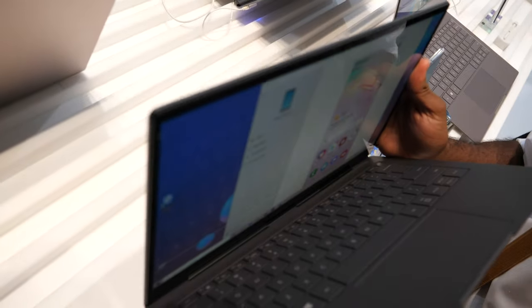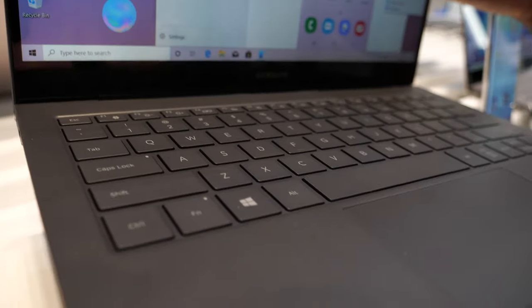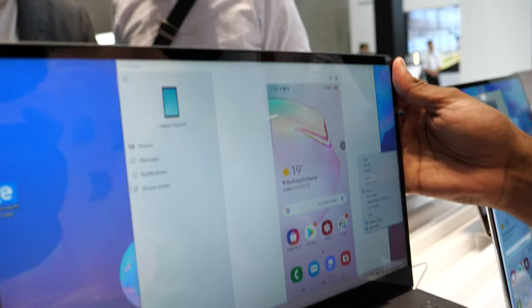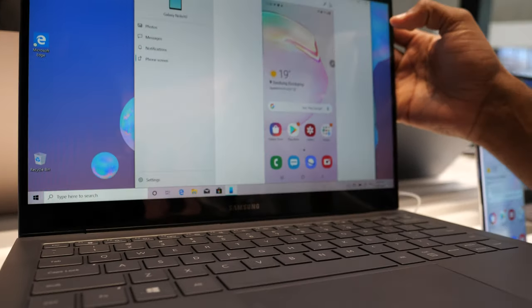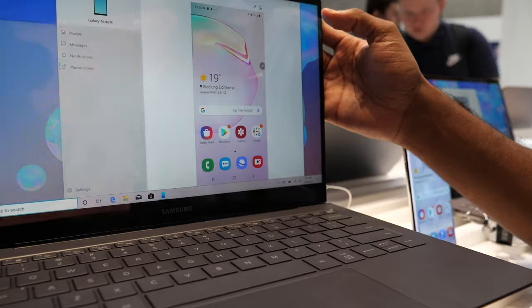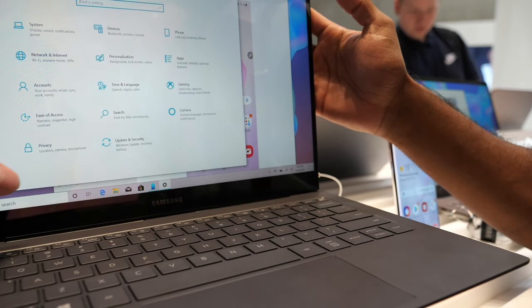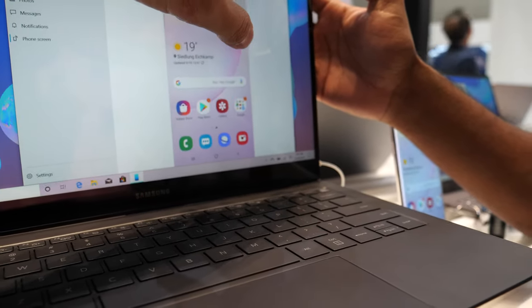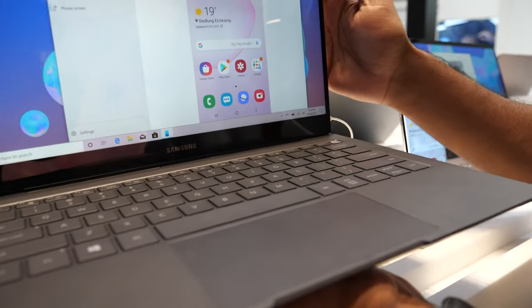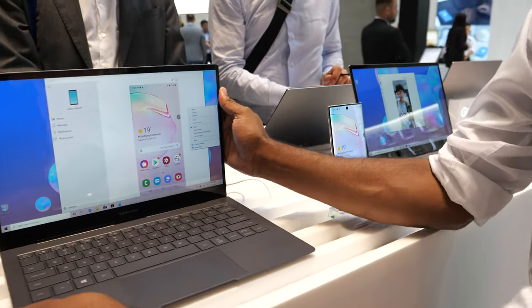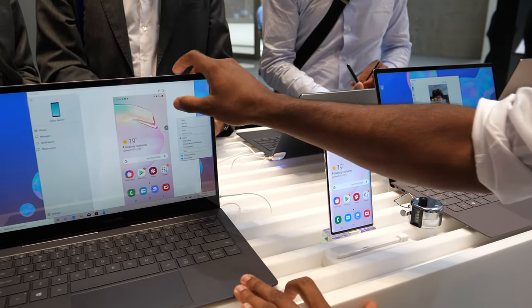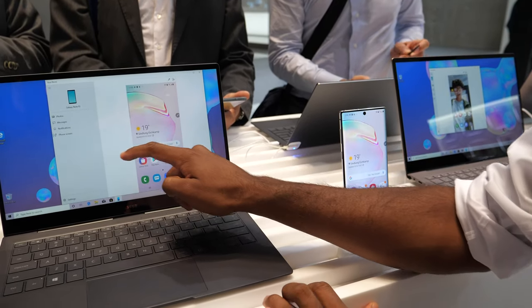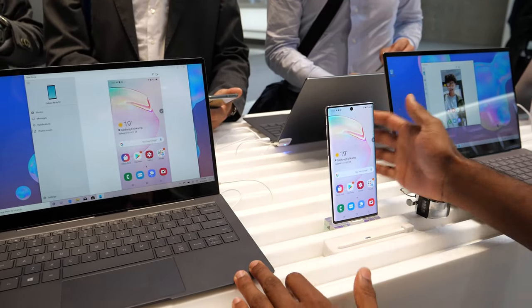So here we have the VOOC S with a Snapdragon 8CX processor. It's touchable, a very fast Windows 10 experience. And here, are you having the phone? Yeah, I'm just linked to the phone. So I have the opportunity to use full access to my phone.